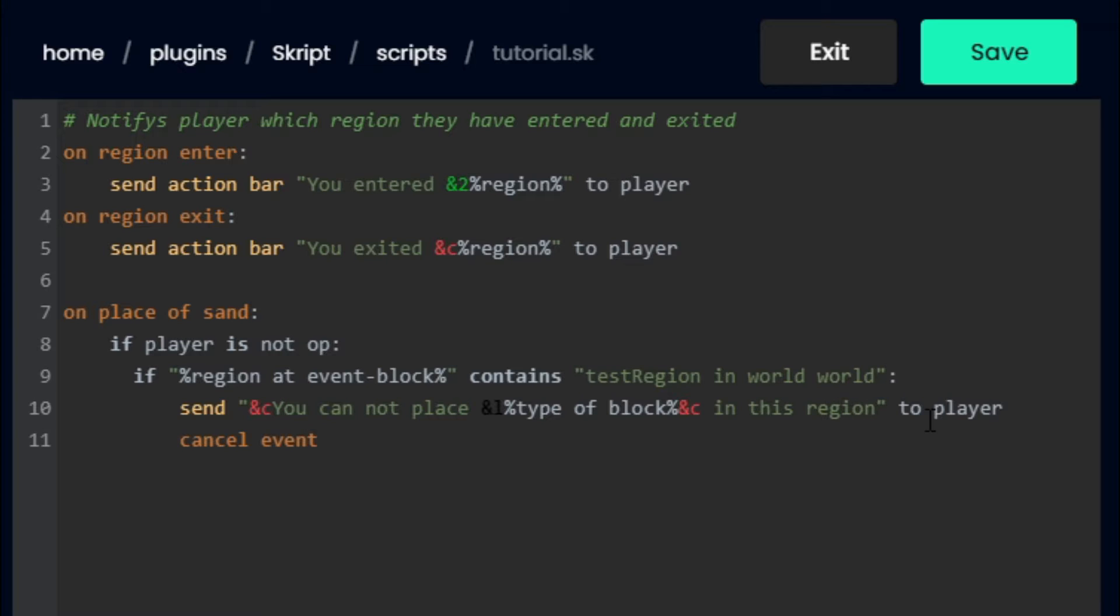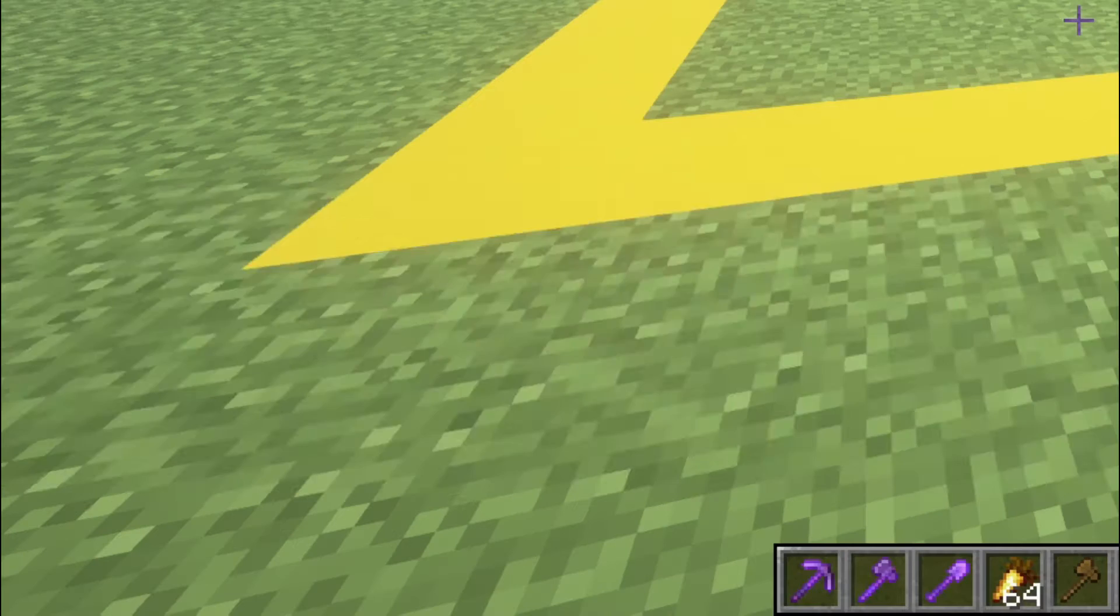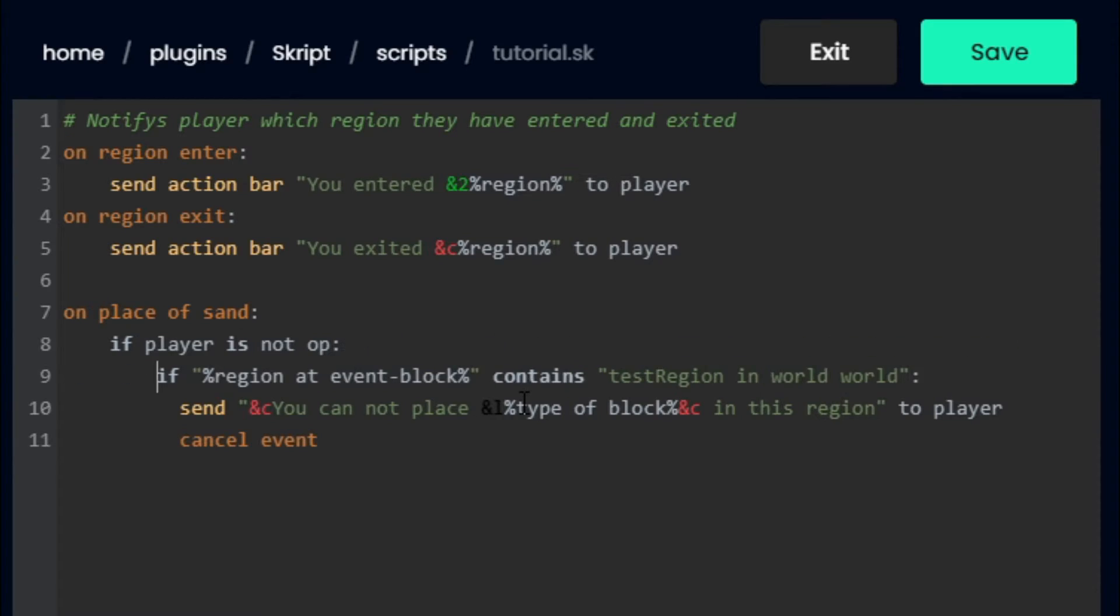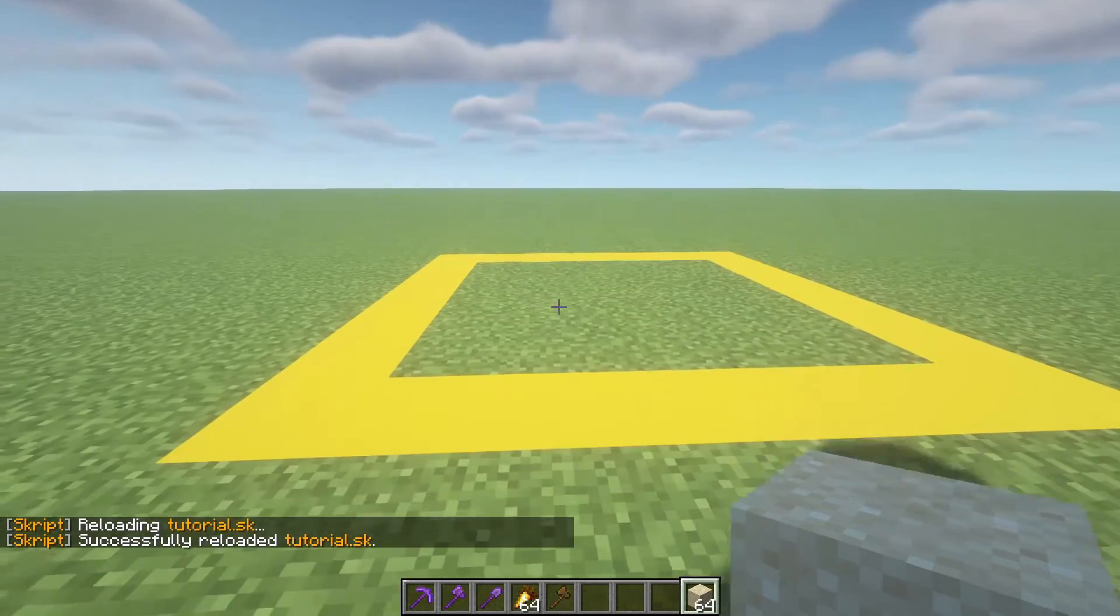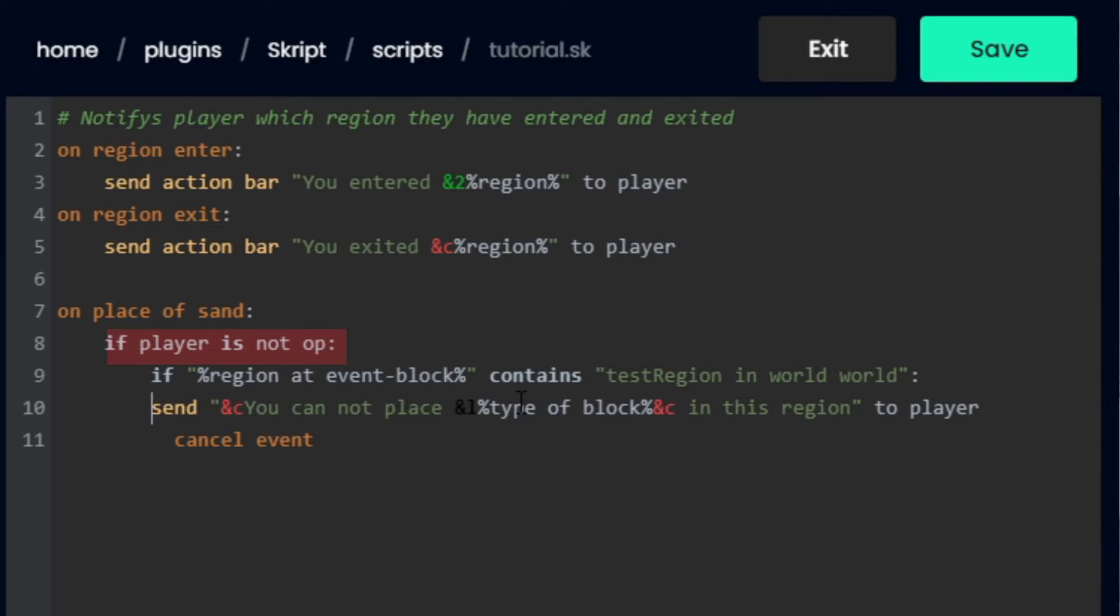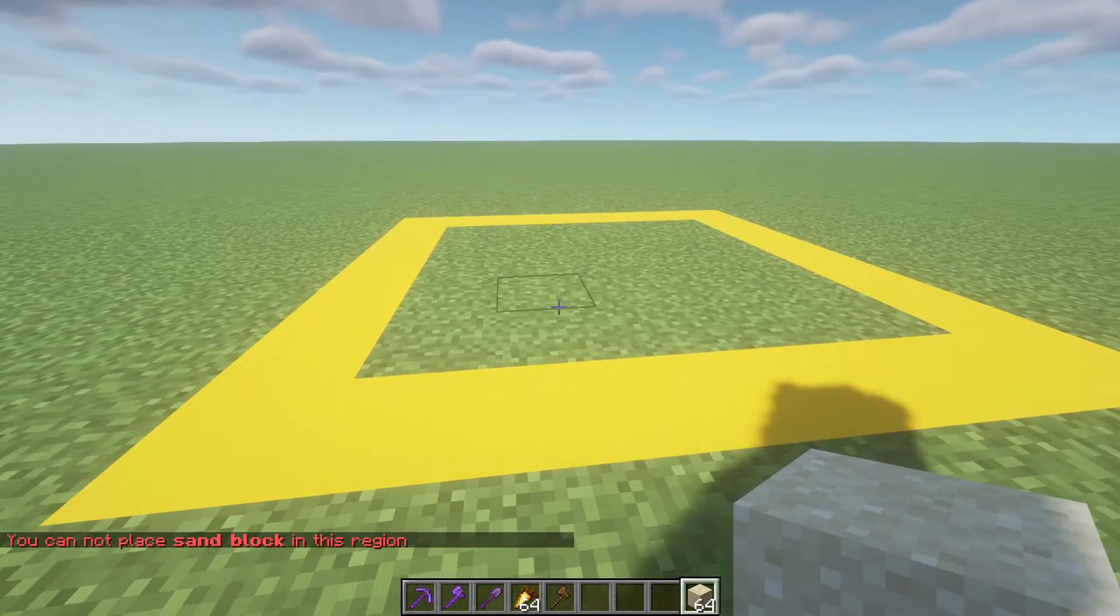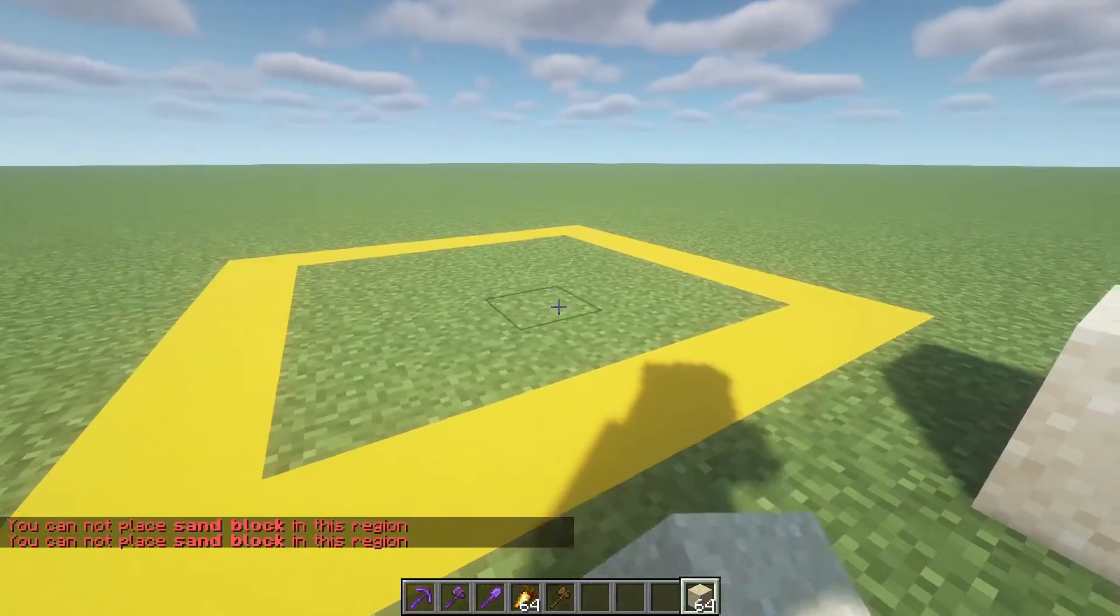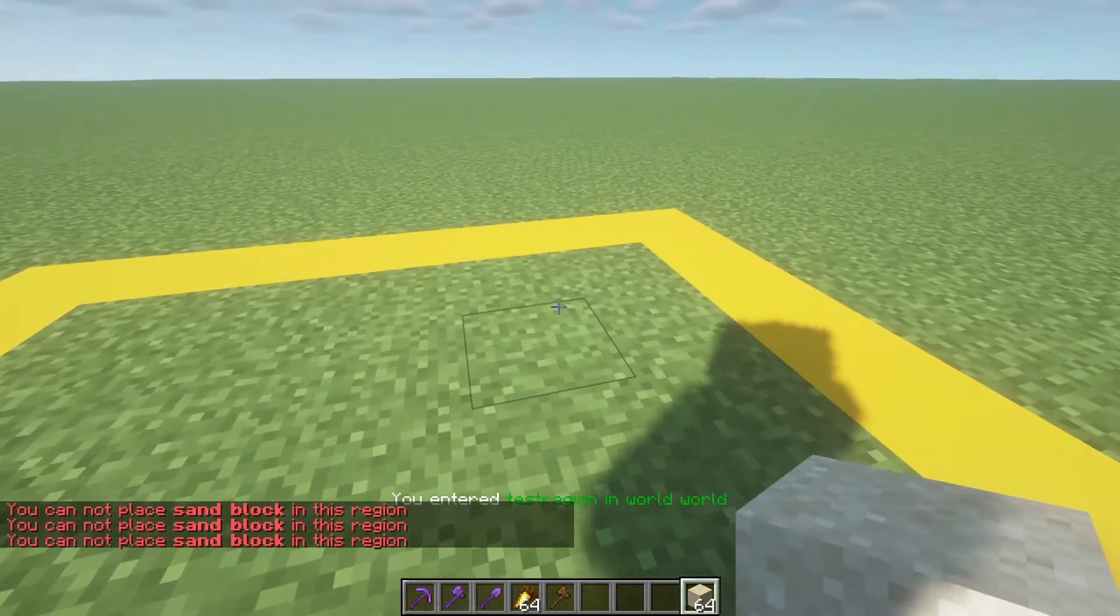Now you can click save and open up your server again. Type slash sk reload, then name of your program. If you get an error like I did here, just go back to the script and redo all the spacing by deleting it and then hitting tab the correct amount of times. Now I'm going to test my code by first trying to place a sand block in the region as an operator. As you can see, I can place sand fine because I added this line, which exempts operators from the code. So to test it, I'm going to de-op myself in the server console and now try placing a sand block in the region. As you can see, I'm unable to place sand in the region as a non-op.